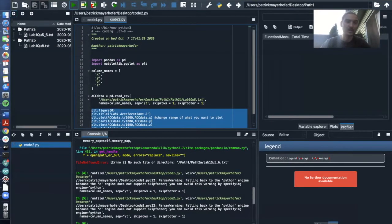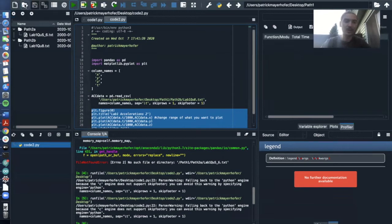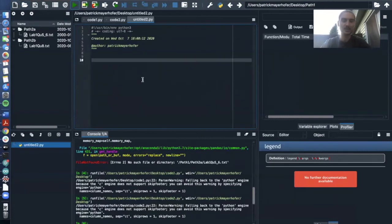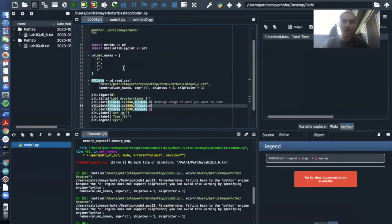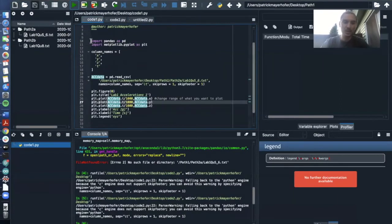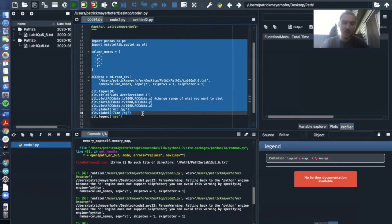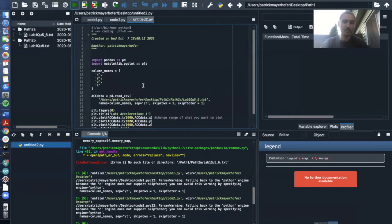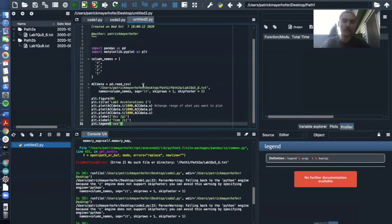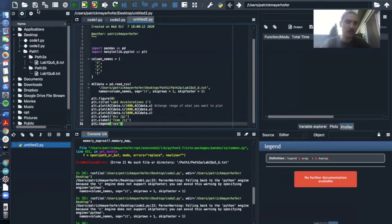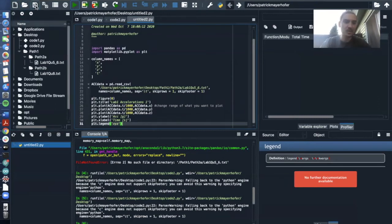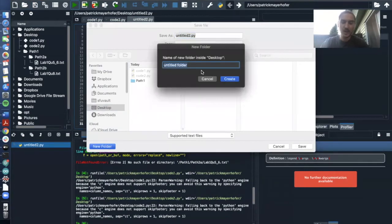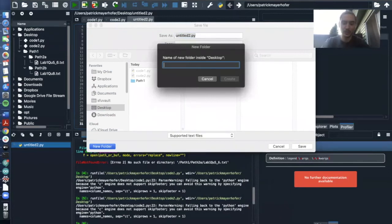So now I'm going to show you how we can put those two data sets or two codes together. So let's make a new file here. So obviously we can just copy and paste this part here and put it in here. I'm just going to save this now and I will save it.